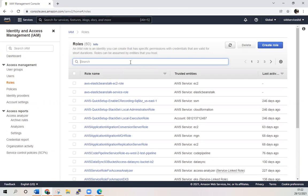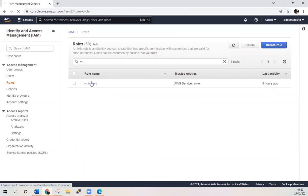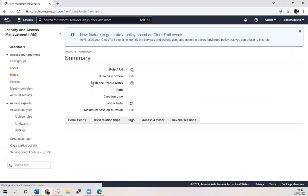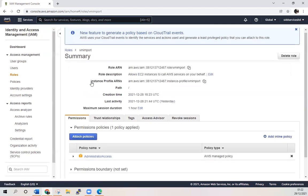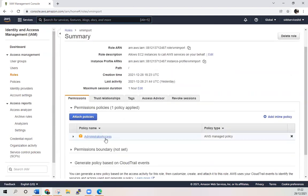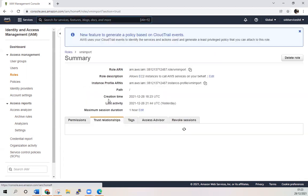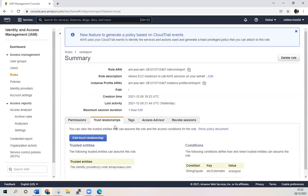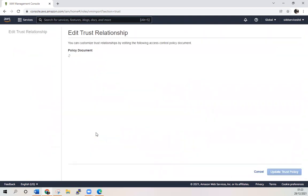This role, you have to name it like VM import only. Once you click on that, give it administrator access and edit your trust policy. Trust relationship and edit trust relationship.